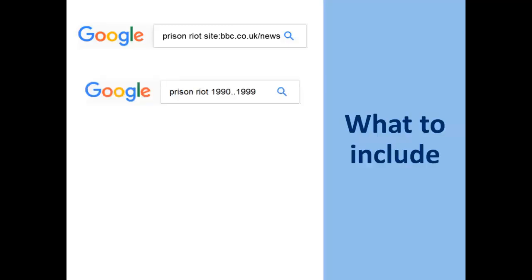It's not all about specifying sites and file types. You can also let Google know what you want to include or exclude from results. Using the example of prison riots, you might start with the site command to find reports on the BBC News website to identify the big, famous riots. If you then want to search more broadly but have decided to focus on the 1990s, you can specify a date range by putting two dots between numbers, such as '1990..1999'.